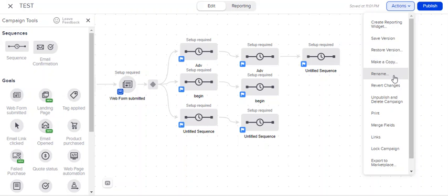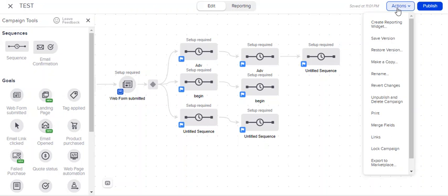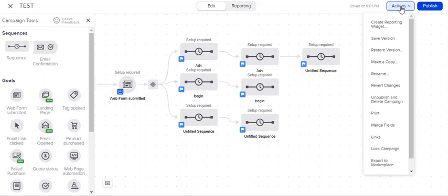Let's say you want to rename that campaign. You don't want it to say test, you want it to say something more legitimate. You could do that. Revert changes is, again, I think it's based on publishing. It would revert whatever changes you made based on the last time that you published the campaign.